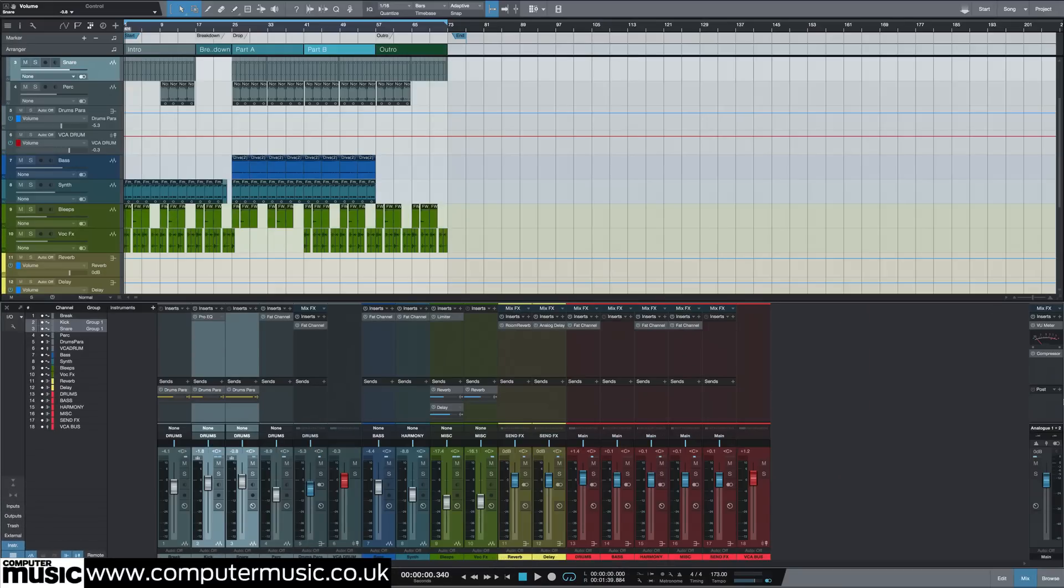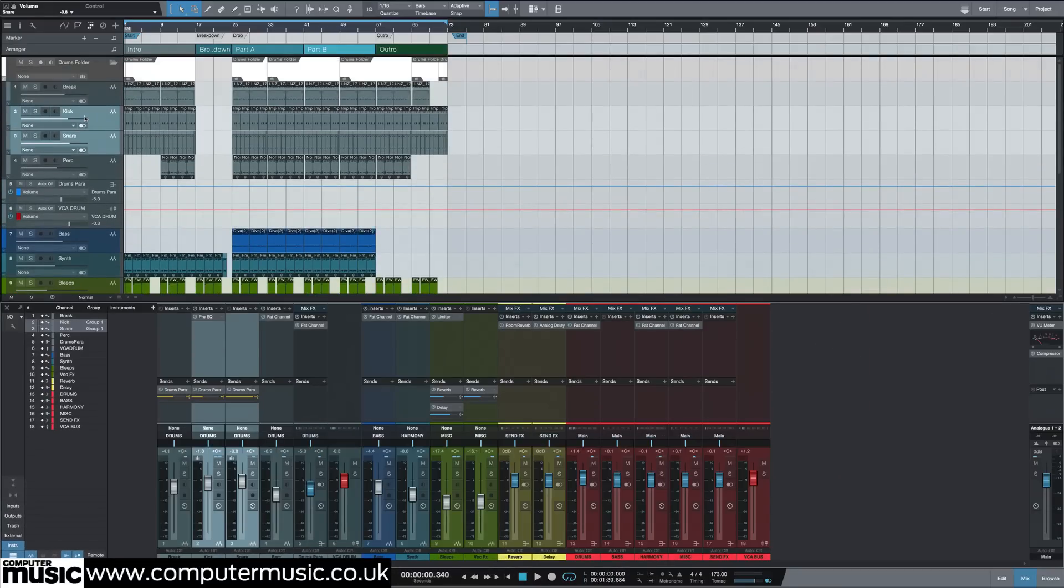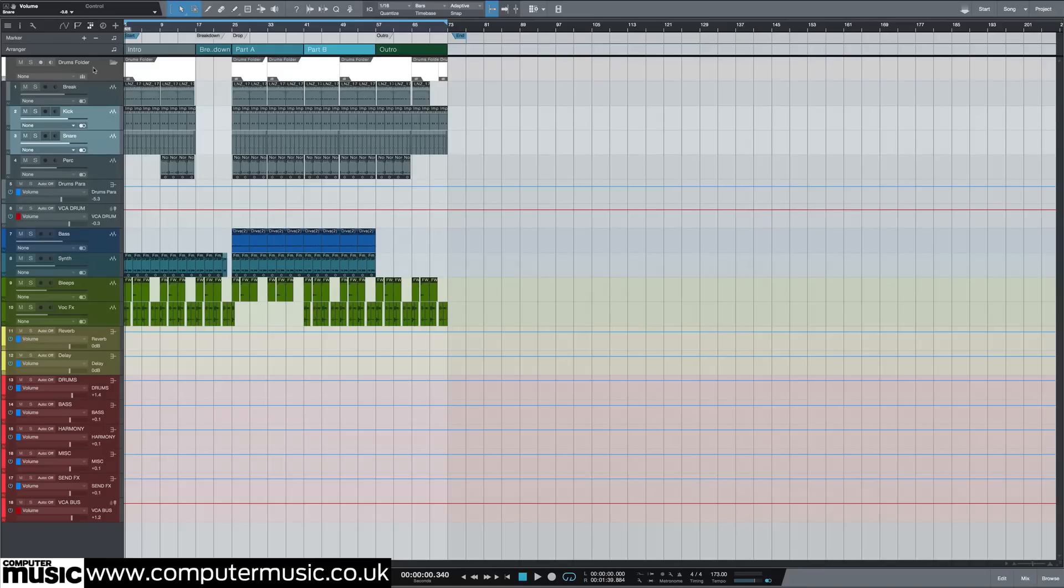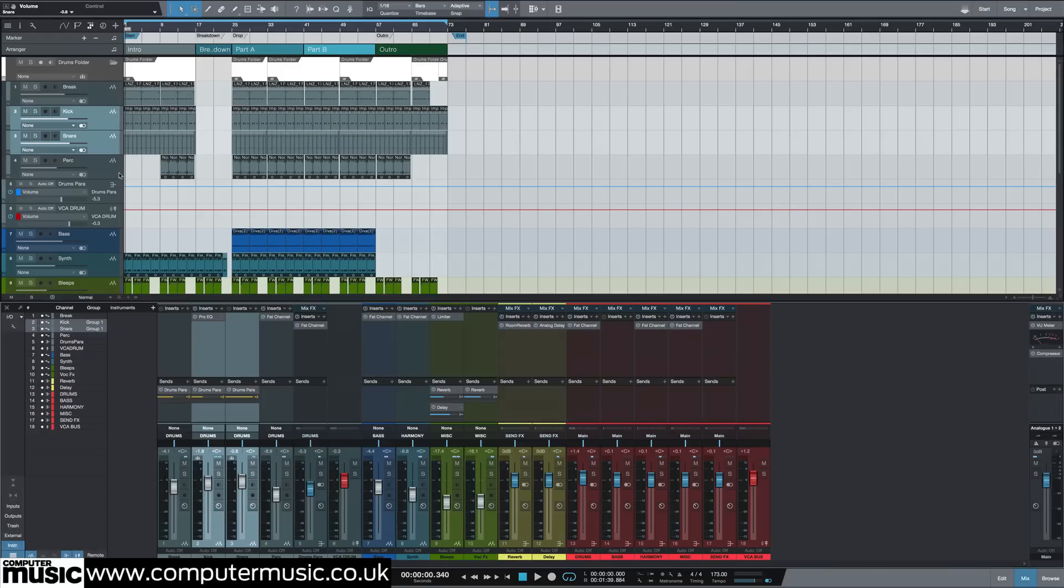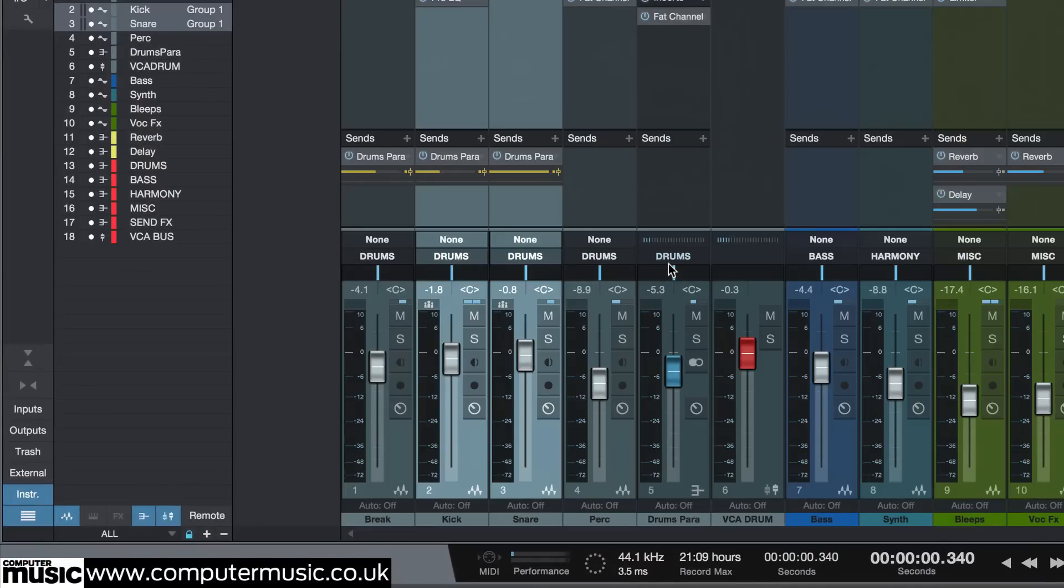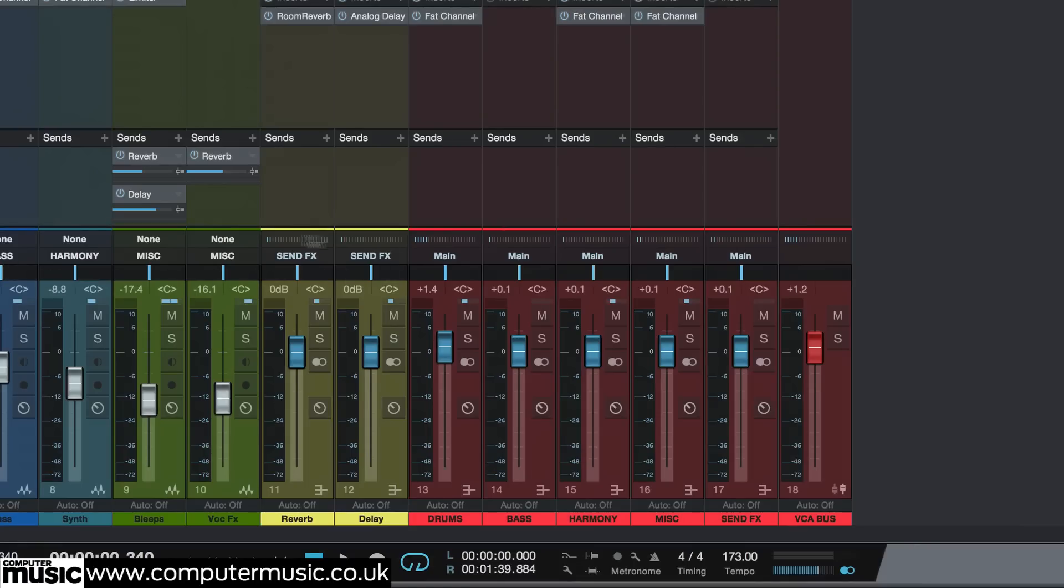Color coding is an extremely helpful way to boost the level of organization in your project. It becomes increasingly more powerful as your track count goes up. There are different ways to utilize color coding. I like to use colors to reflect the output routing of my channels. All drums are grey, all send effects are yellow, all sub-mix buses are red, and so on.